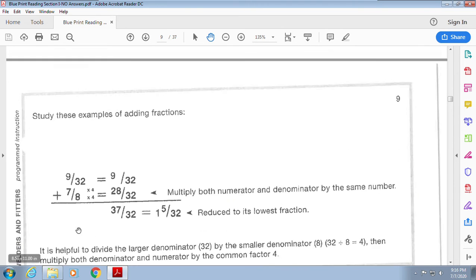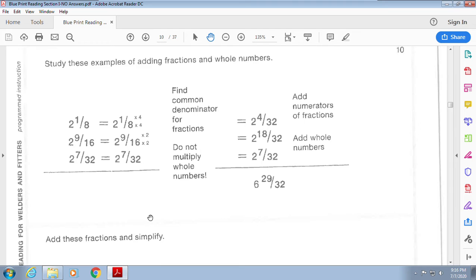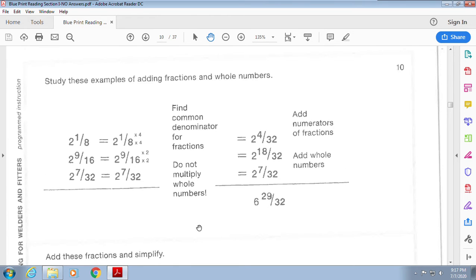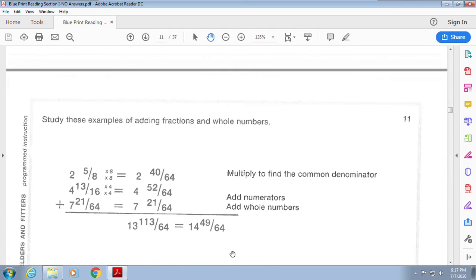Same thing here — add the fractions and simplify. For adding and subtracting with whole numbers, always do your fractions first. The common denominator here is 32. Sixteen times two is 32, so multiply: seven times two is 14, giving 14/32, plus 2/32, plus 21/32. Then add your whole numbers and simplify.